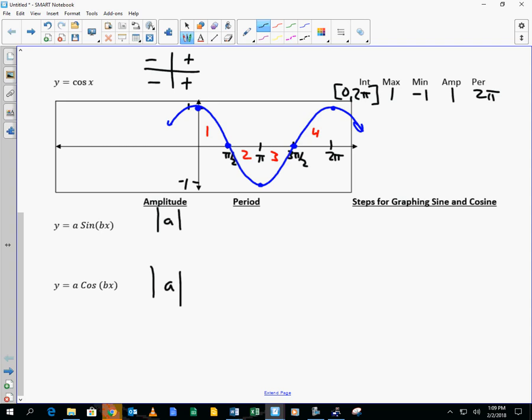The period is horizontal. Does B sit on the inside or outside? Inside — so that affects the graph horizontally. The period is 2 pi divided by B. So you might want to multiply by B, but it's the opposite of what you think when it's on the inside.